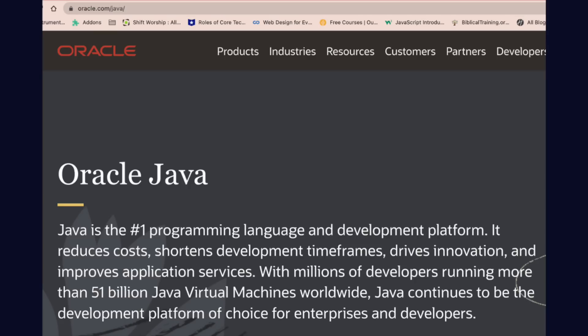It reduces costs, it shortens development timeframes, it drives innovation, and it improves application services. With millions of developers running more than 51 billion Java Virtual Machines worldwide, Java continues to be the development platform of choice for enterprises and developers.